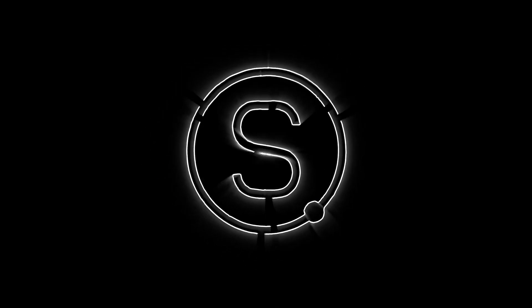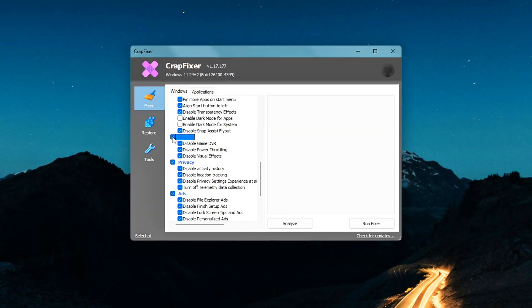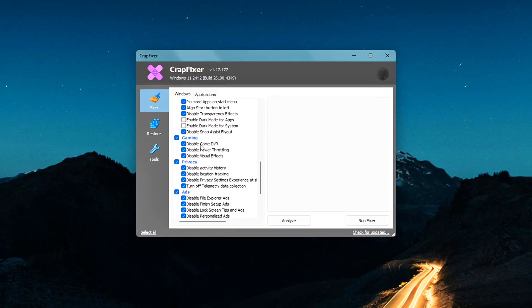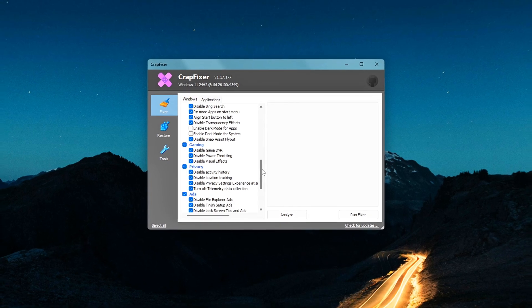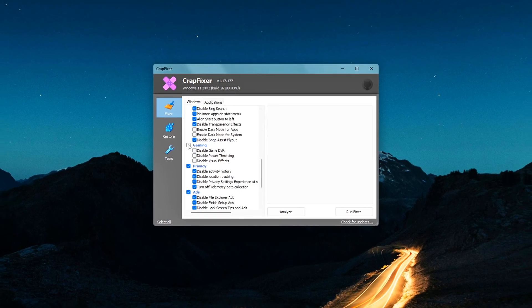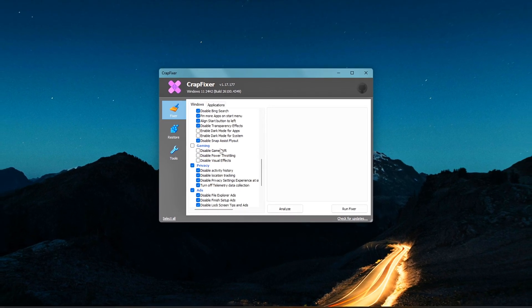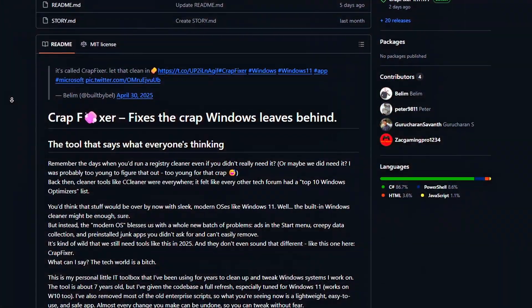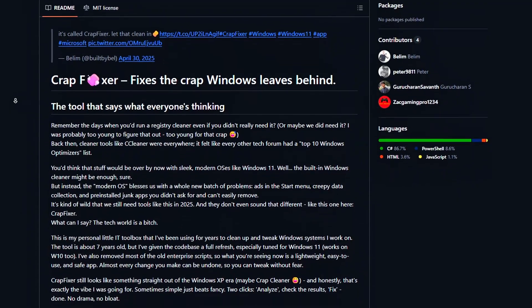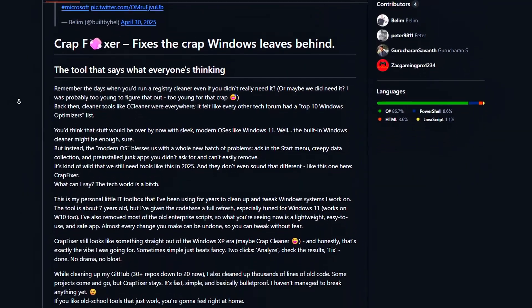Is your PC running slow, games stuttering or freezing for no reason? Today, I'm going to show you how to give your Windows 11 setup a major upgrade by using a lightweight, open-source tool called CrapFixer.